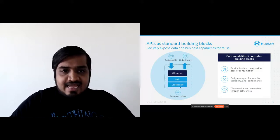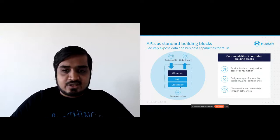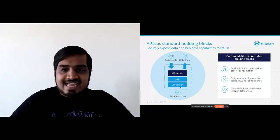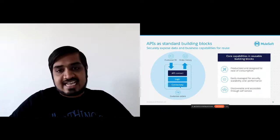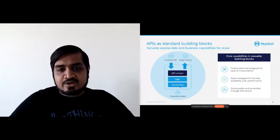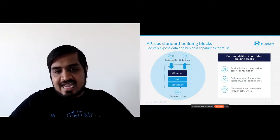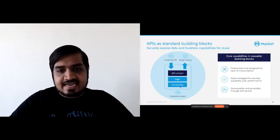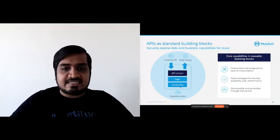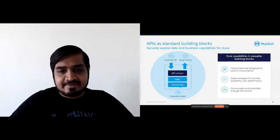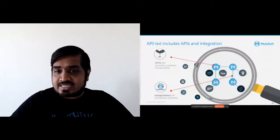When you build these APIs, you can also expose integrations as APIs. So let's say you connected to SAP once — you might have the opportunity to just expose it as an API. So every time you want to connect to SAP, you don't have to figure out the libraries, dependencies, and credentials needed. You can expose this as an API having the same three building blocks: a contract, some logic, and connectivity to SAP.